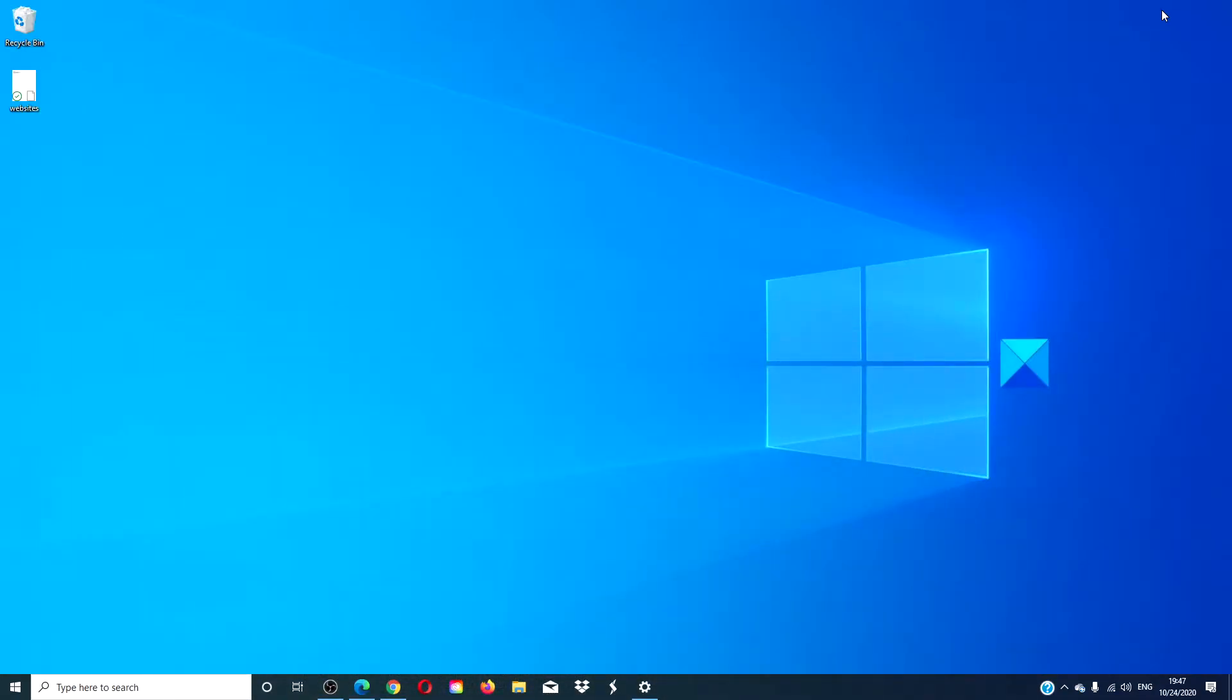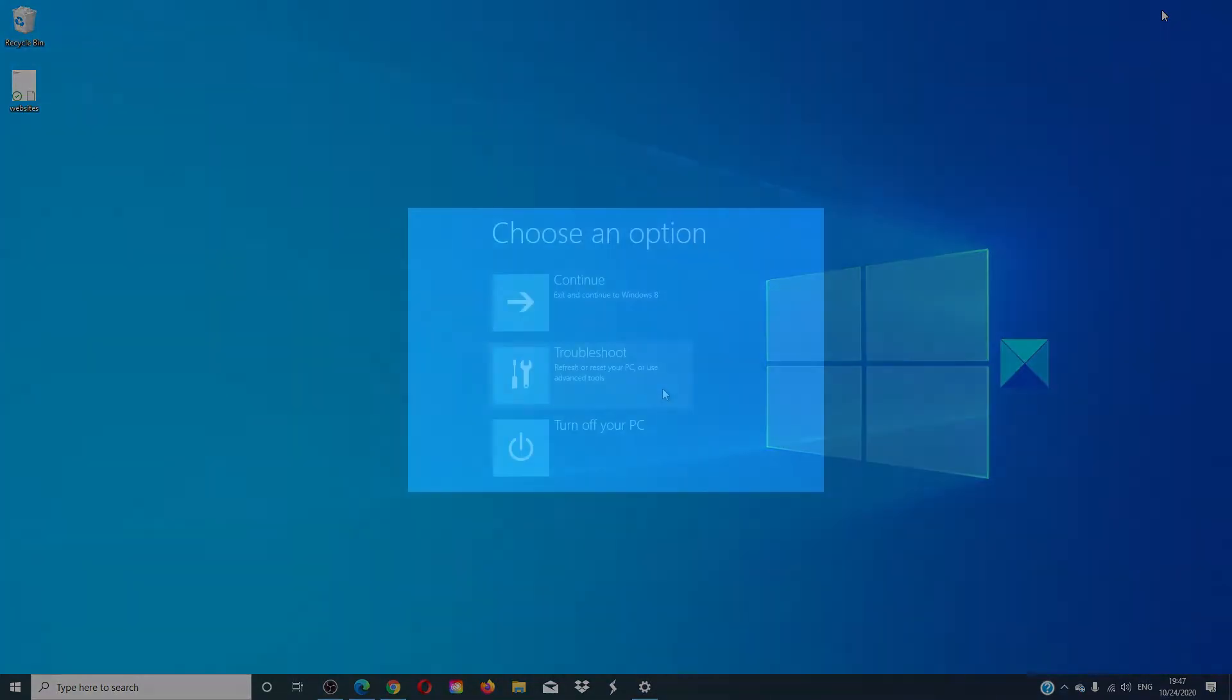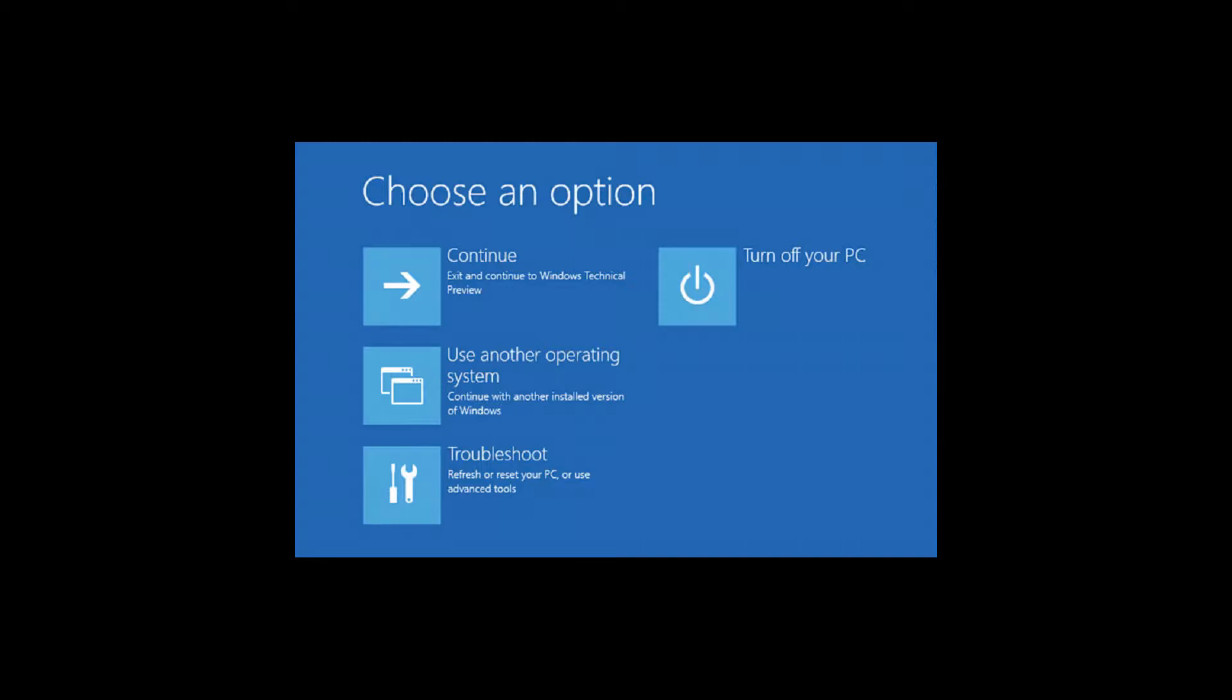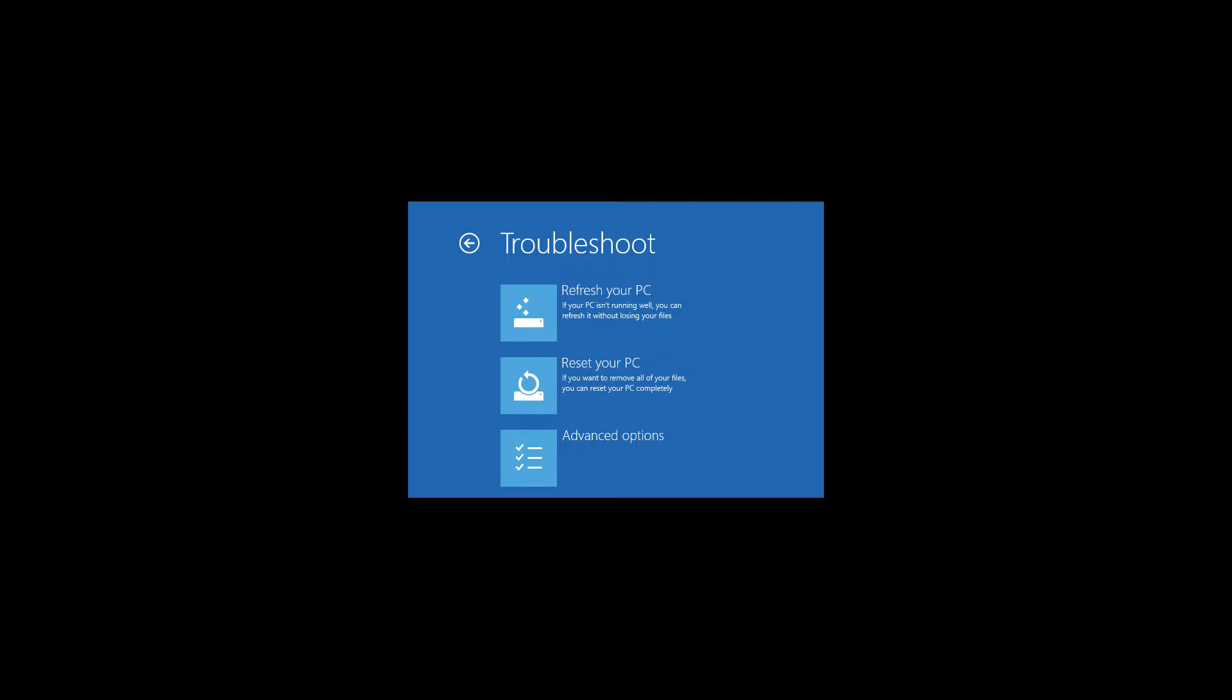Once you've done that, install the USB, click on next to go to the Windows welcome screen, then click on repair your computer, then click on troubleshoot, then click on advanced options, and then the command prompt.